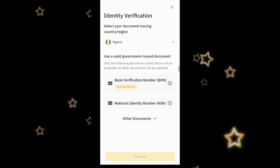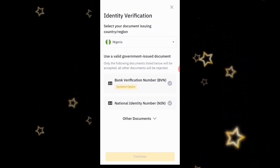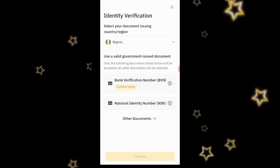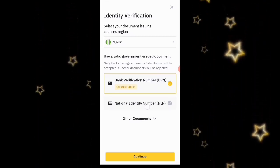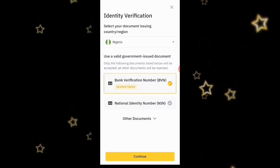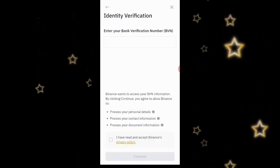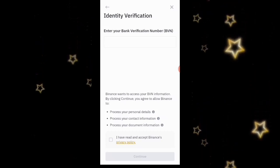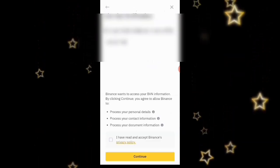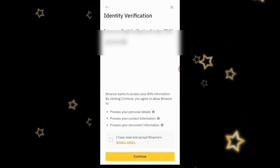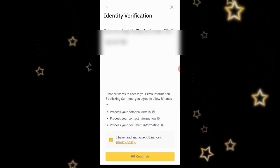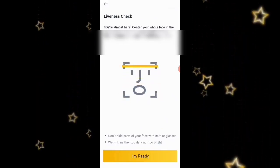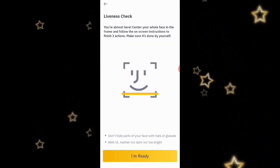They are now asking me to add an ID for 85% verification and to select a document. I'm going to use a valid government-issued document — the Bank Verification Number (BVN). If you have your NIN number you can use that too, but I'll use the BVN as the quickest option. I'll input my BVN number, click 'I have read and accept Binance's Privacy Policy,' then click Continue.